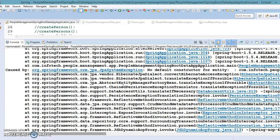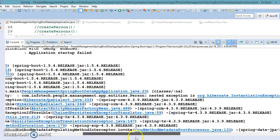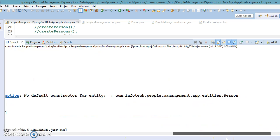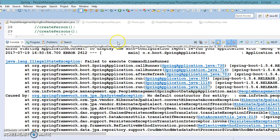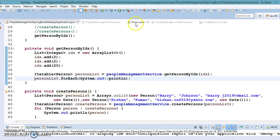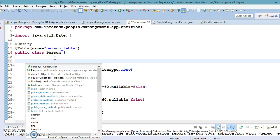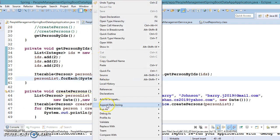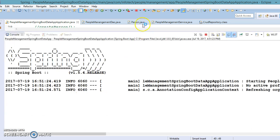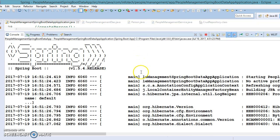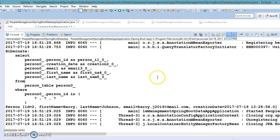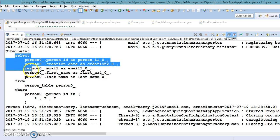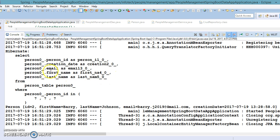When we run it, JPA says it is expecting a default constructor in our entity class. Let's add a default constructor to our entity class and run it again. Now it runs successfully — you can see the query triggered by Spring Data JPA: a SELECT statement selecting all columns.